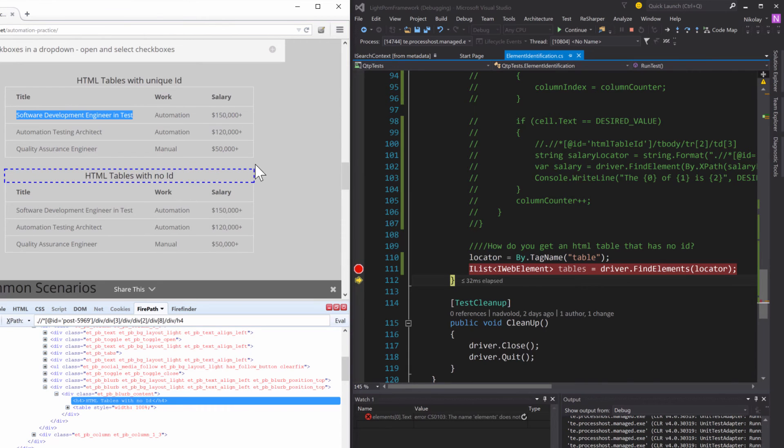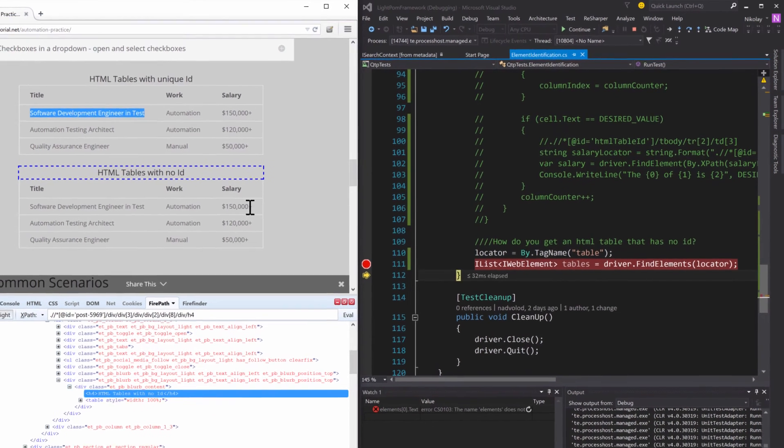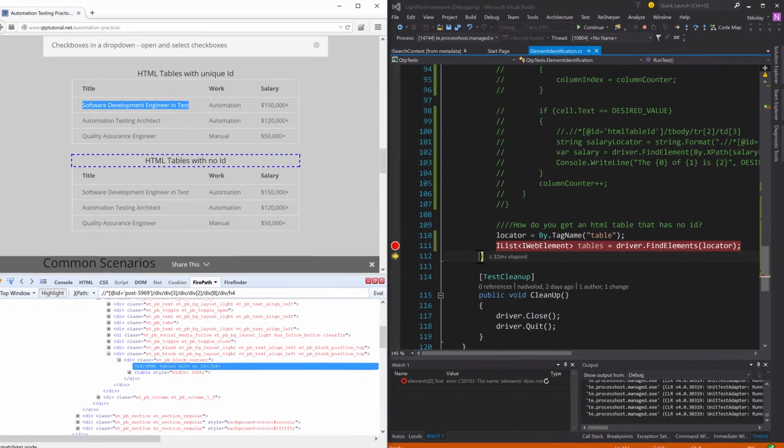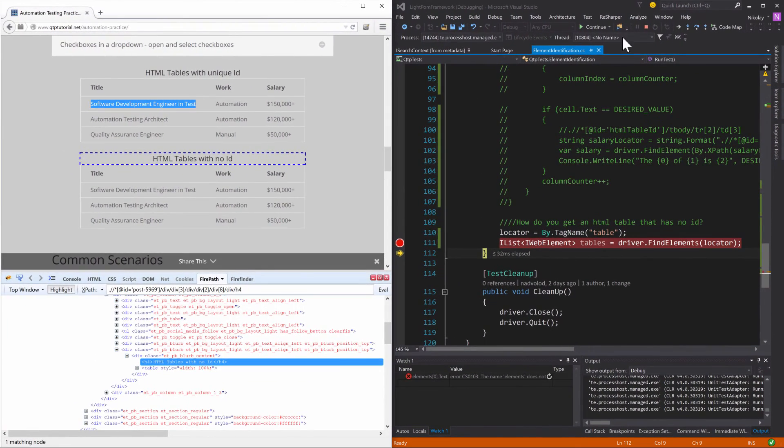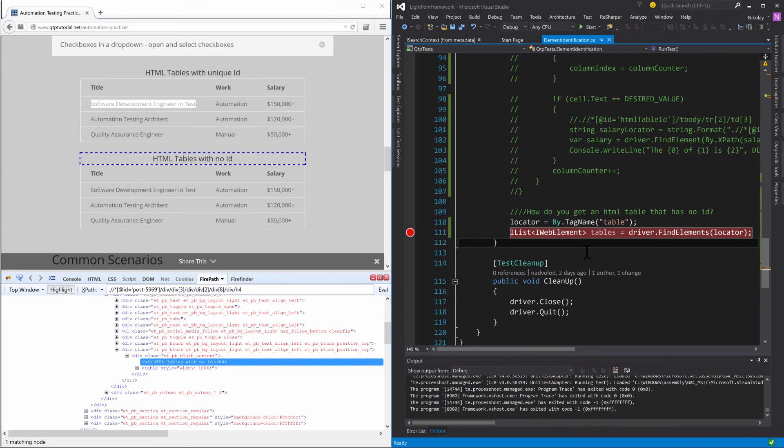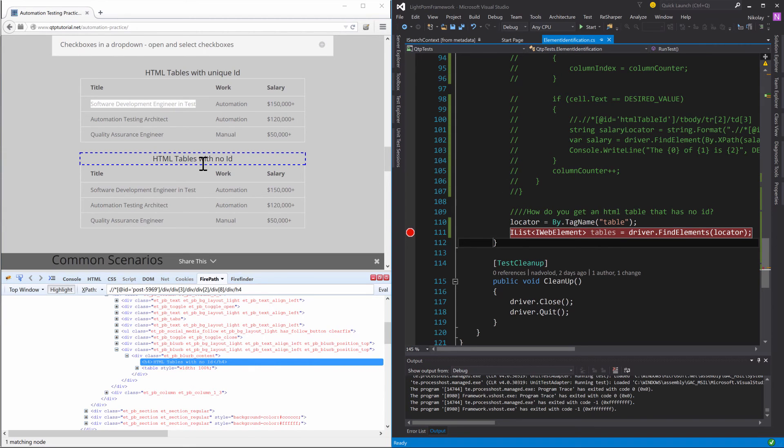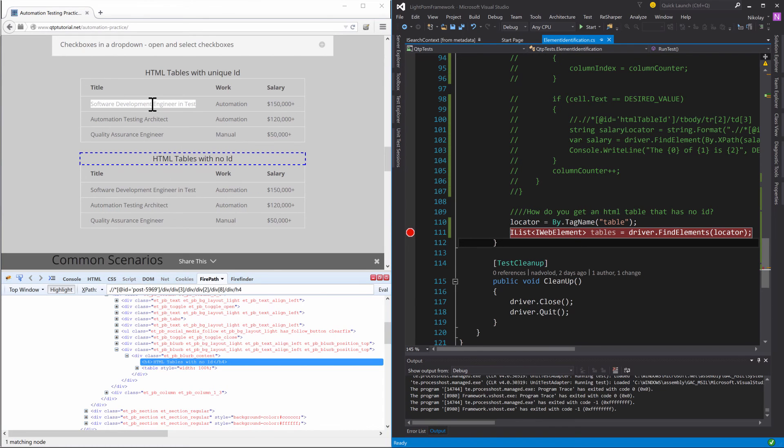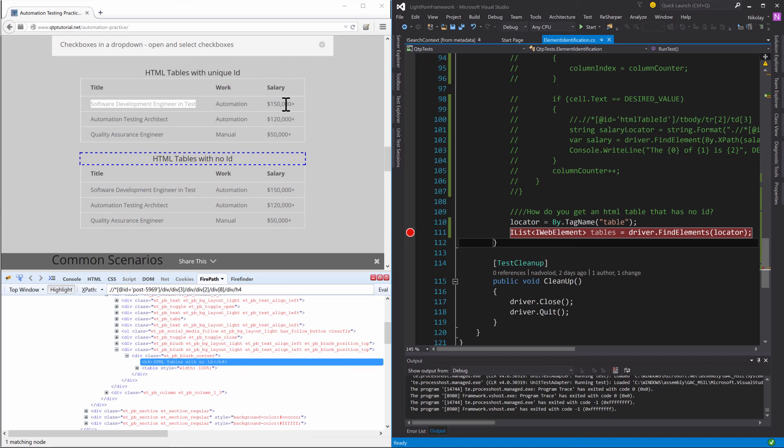But with all of that said, that about wraps it up for us with HTML tables. We completely crushed this section by tackling all of the possible aspects of these HTML tables, how to identify everything. We even learned how to uniquely identify a row and column intersection and get the value of that intersection and utilize that value for whatever needs we may have.